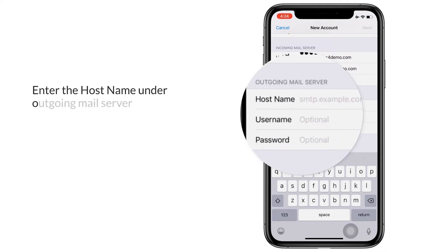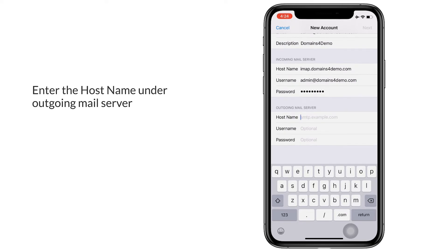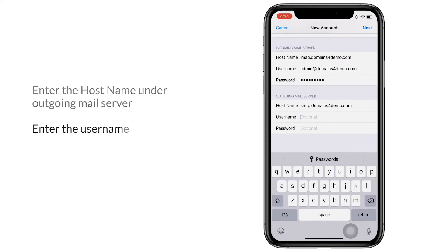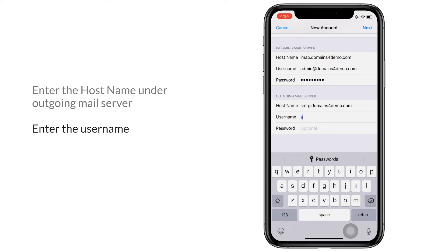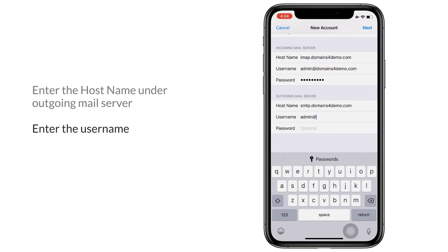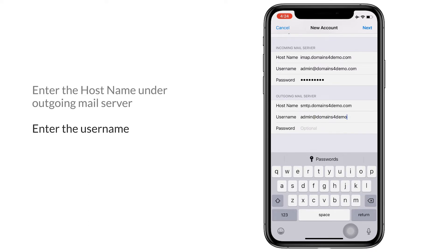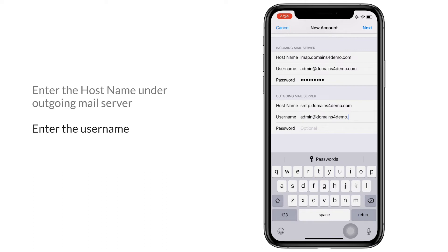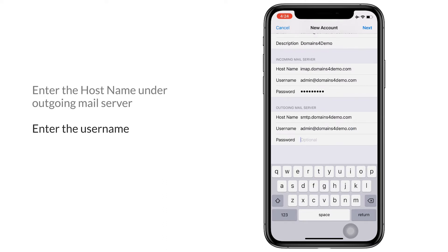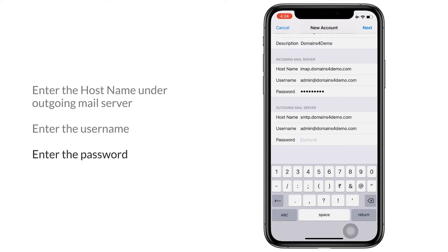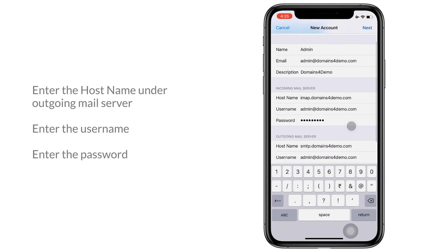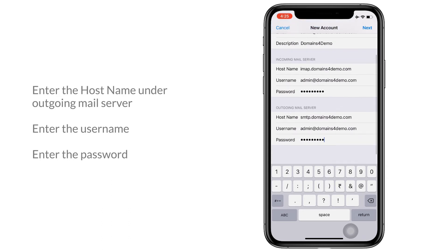In the outgoing mail server you enter the host name as smtp.domainname. For user name, you enter the user name and enter the password. Once you have entered the details, you can click on the next button.